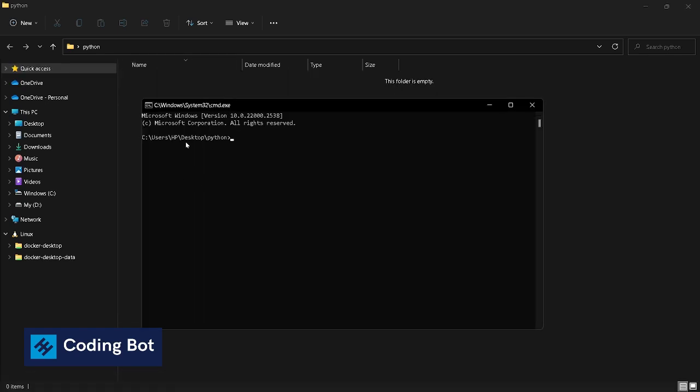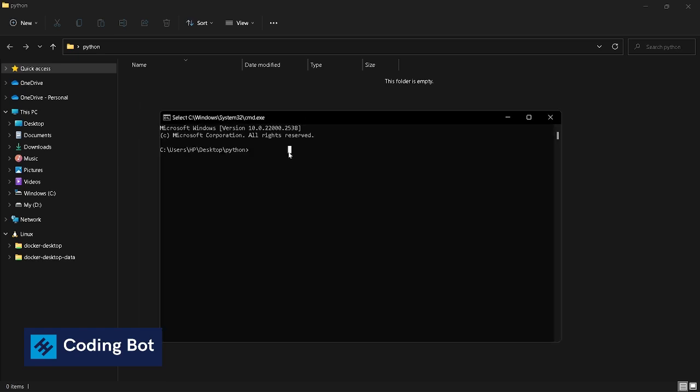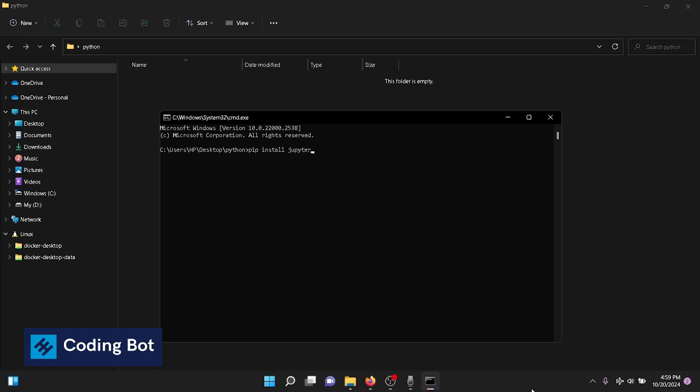In here we can type pip install jupyter. Make sure you have a proper internet connection to your computer. Press enter.